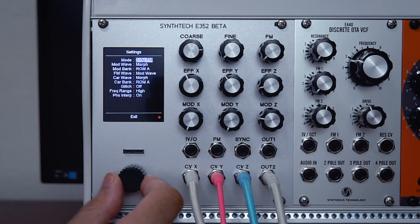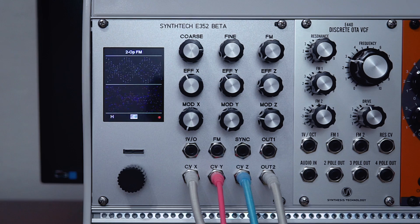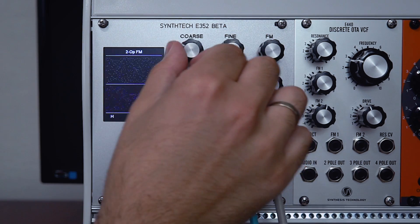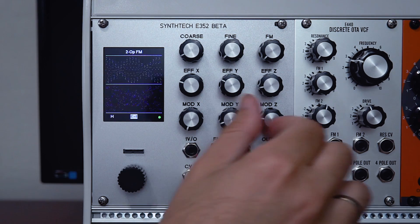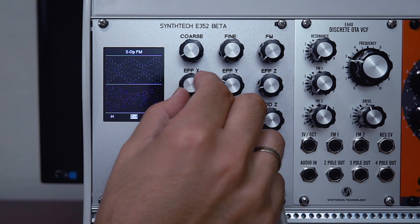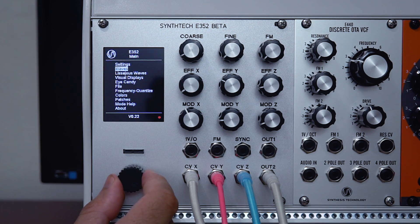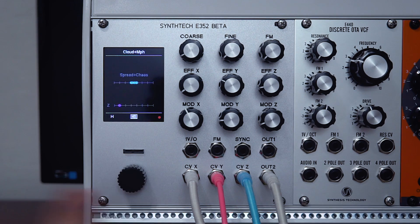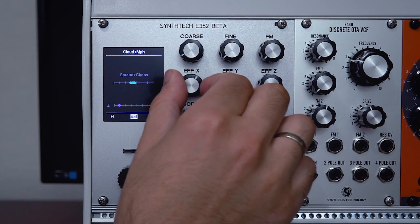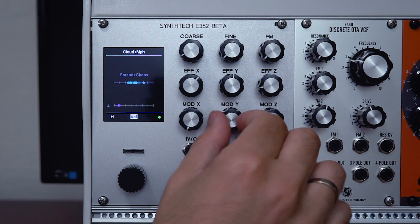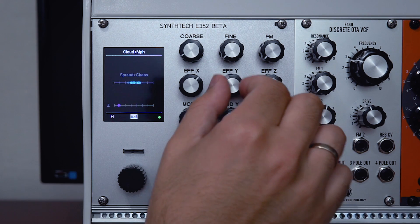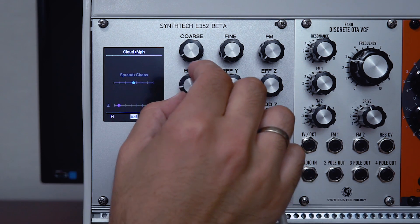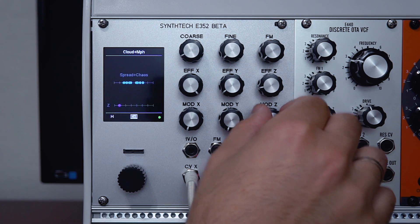Here we are back at 2-op FM. If I hold down on the encoder again, it'll take me back to the waves page, and now we can see waveforms. Let's come out of this and go a few options down to visual displays. This is a really helpful display that basically visualizes what the mode is all about. In cloud morph, for example, you get a visual display of what the spread and chaos controls do.